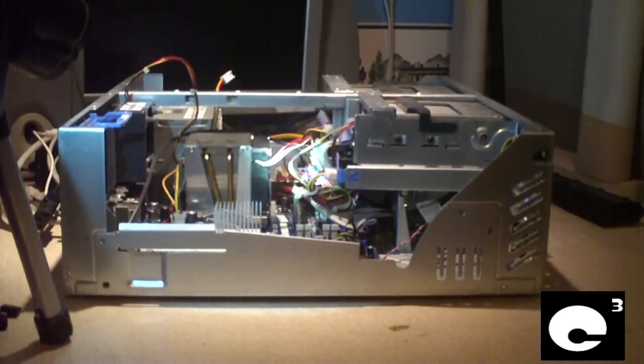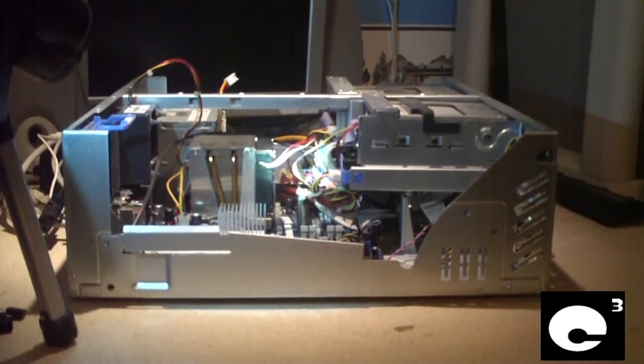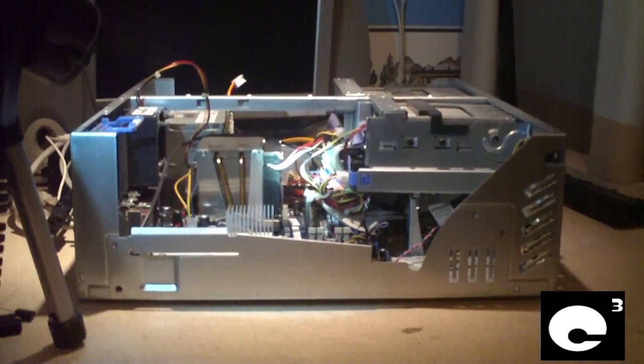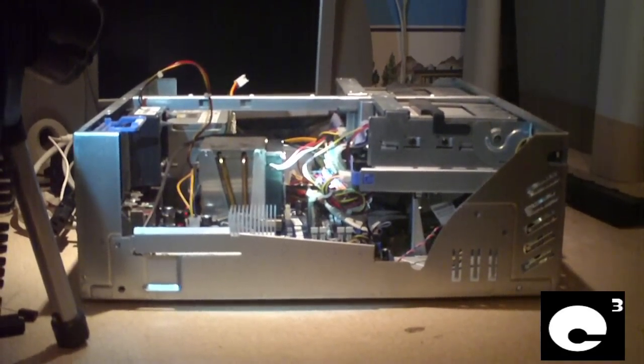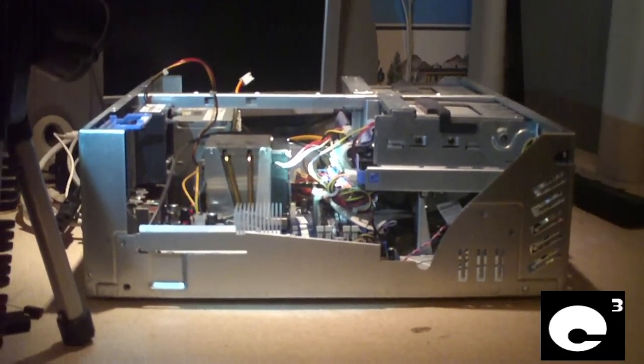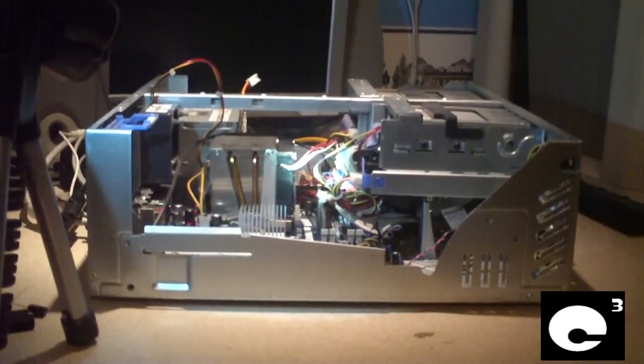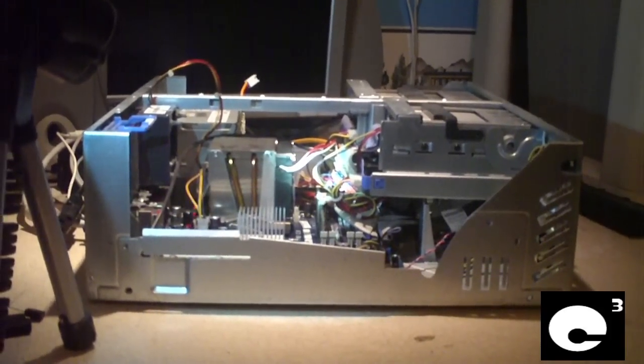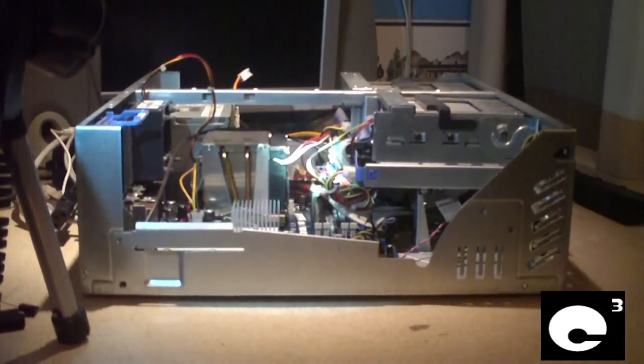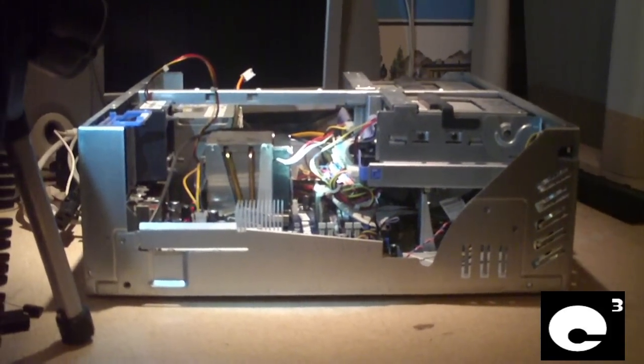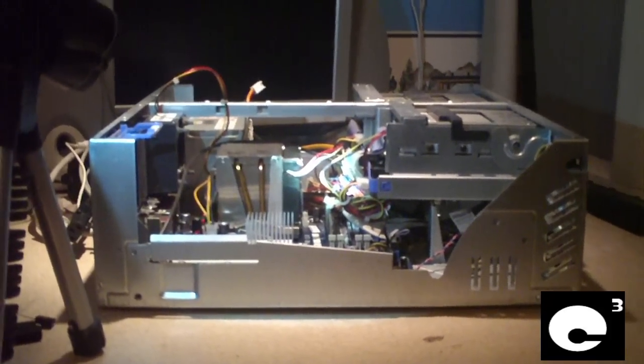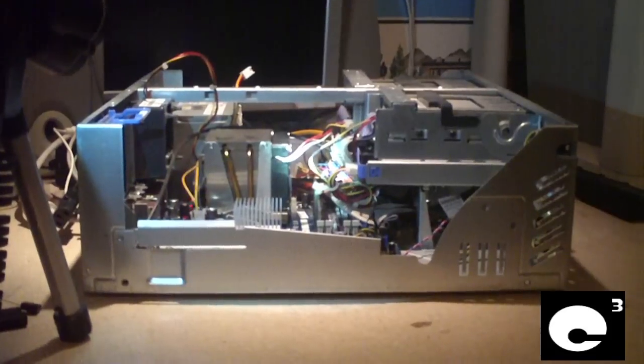Hey everybody, here we have an old IBM ThinkCenter desktop computer, and the reason why I picked that for service today was because it's been making some noises.